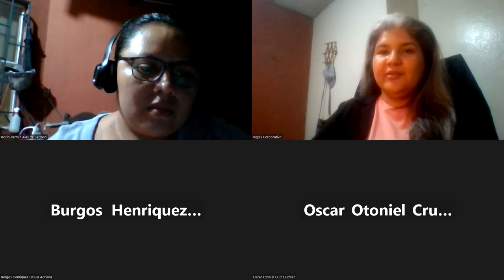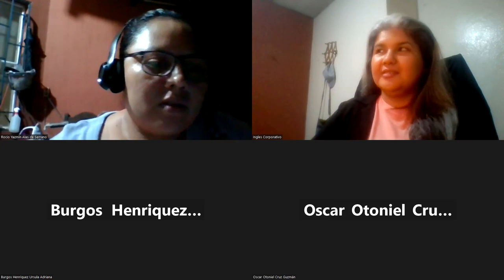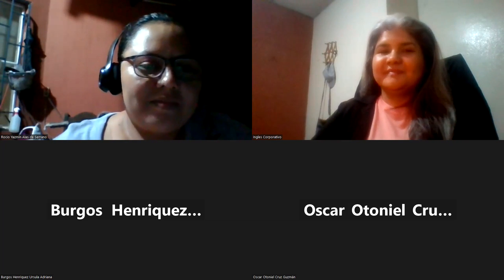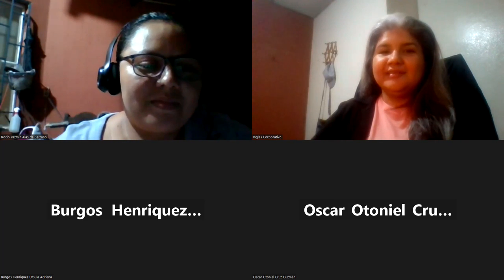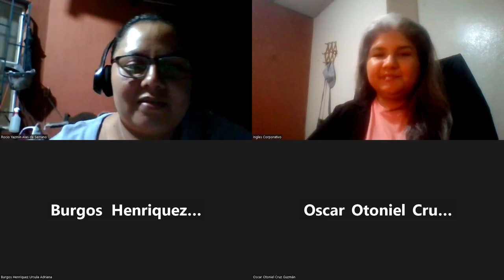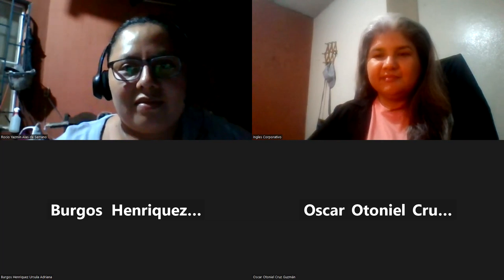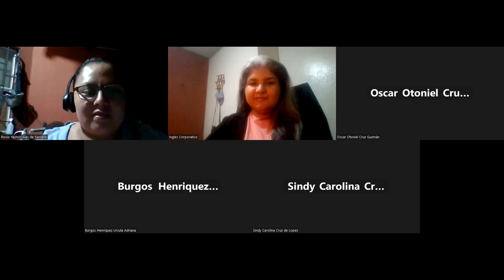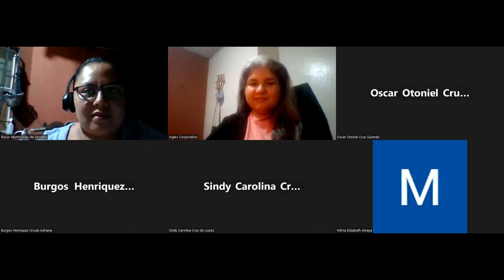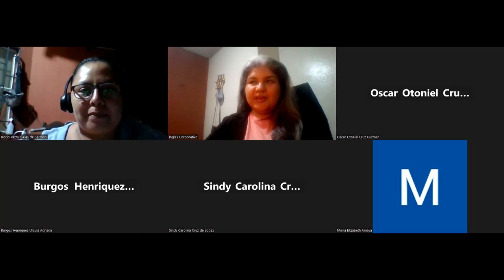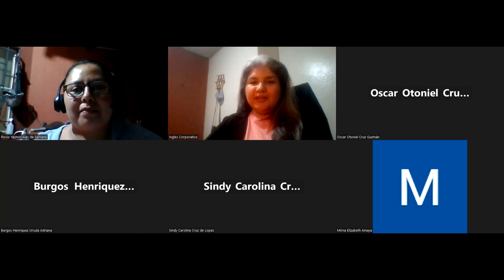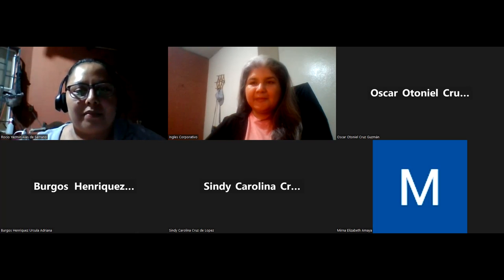Hello. Good evening. Good evening, everyone. Good evening, teacher.